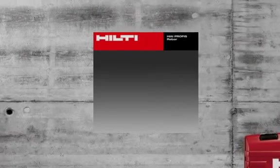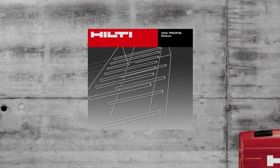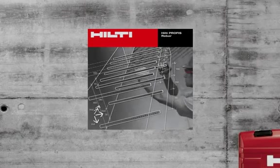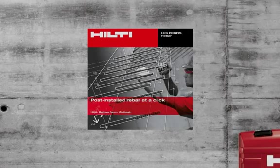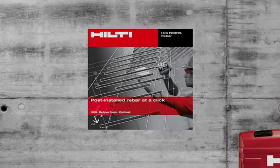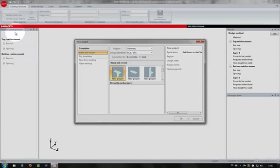Hilti Profis Rebar, the PC application for designing post-installed rebar connections. Download it free of charge from your local Hilti website.